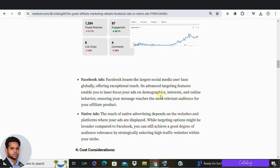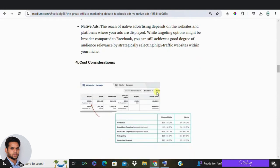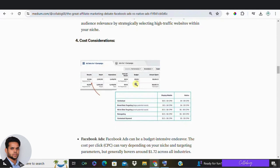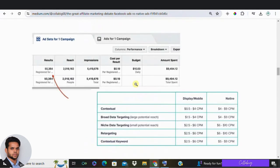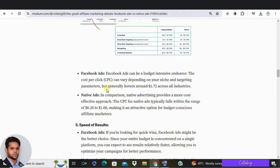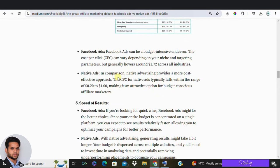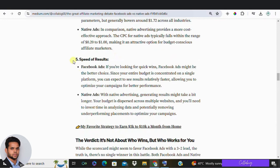But what about the cost? Facebook ads aren't the cheapest, and their prices can fluctuate. On average, the cost per click for Facebook ads is around $1.80 across all sectors. Native ads are more affordable, with a cost per click ranging from $0.20 to $1.00 depending on the platform, device, and other factors. Clearly, the winner here is native ads.